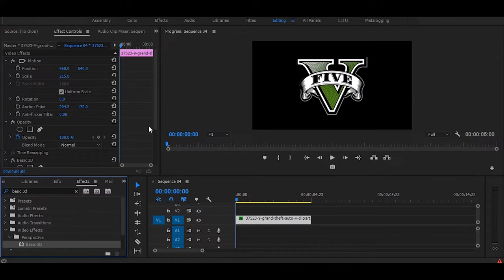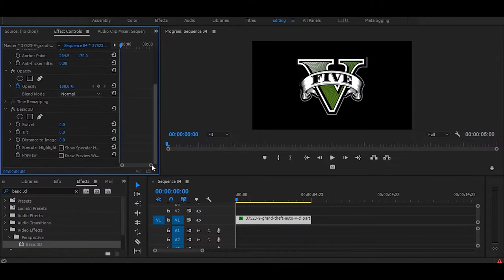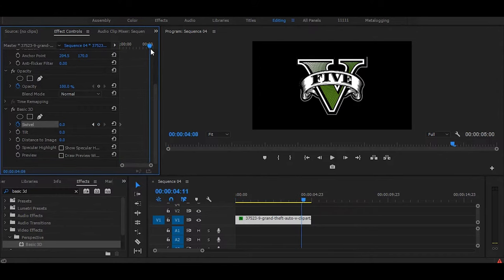Now go to the effect controls and select this stopwatch icon. Then go to the end of the clip and change its value to 360.